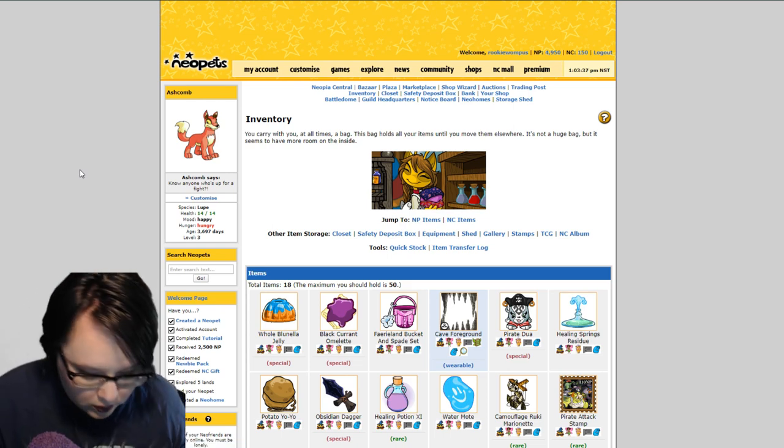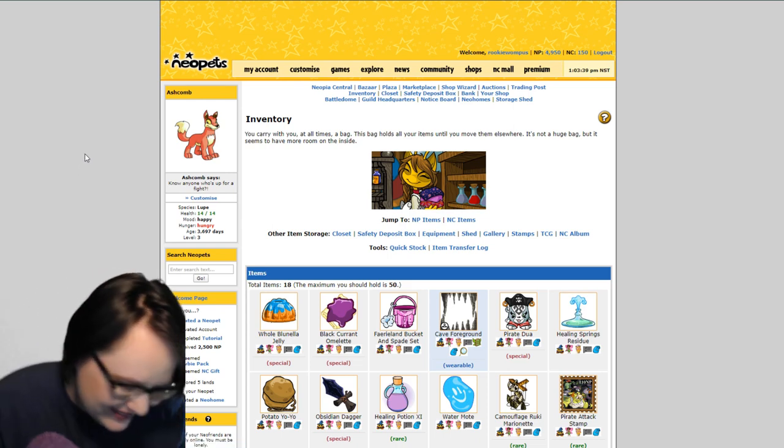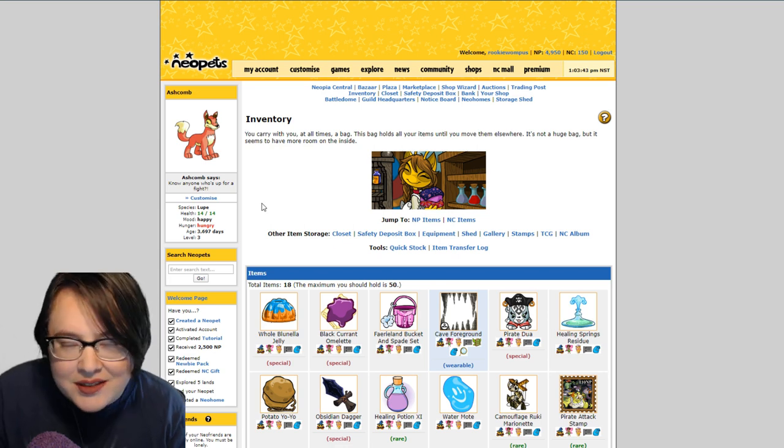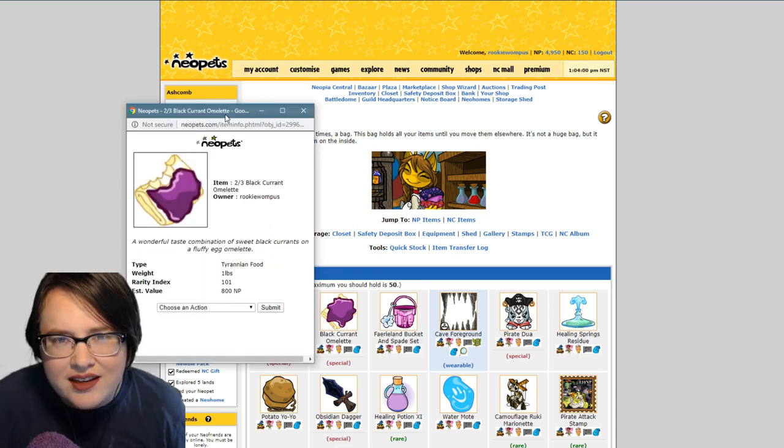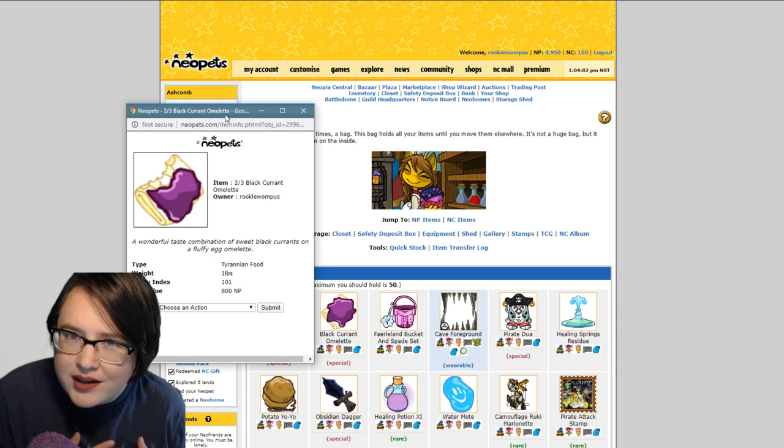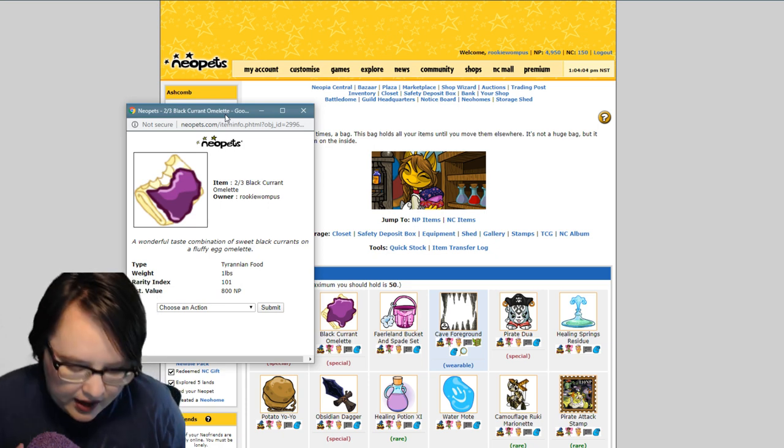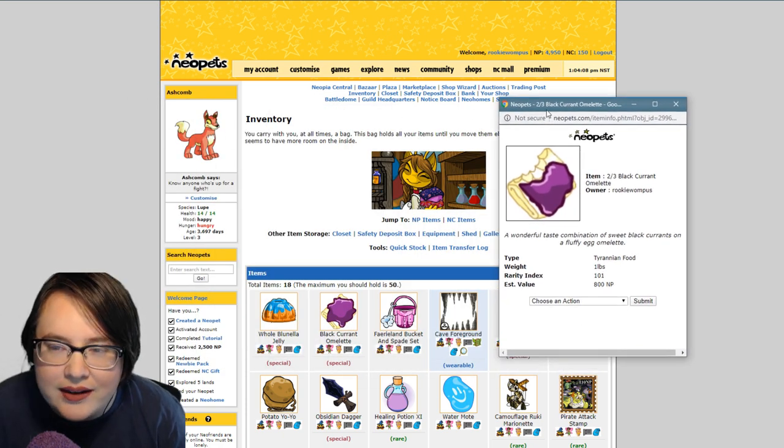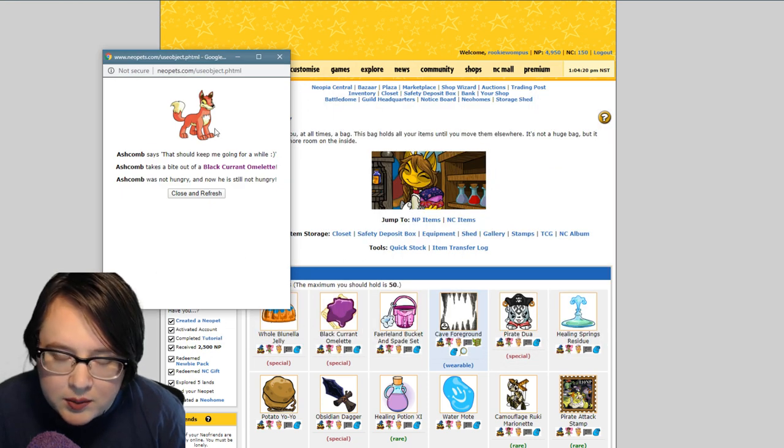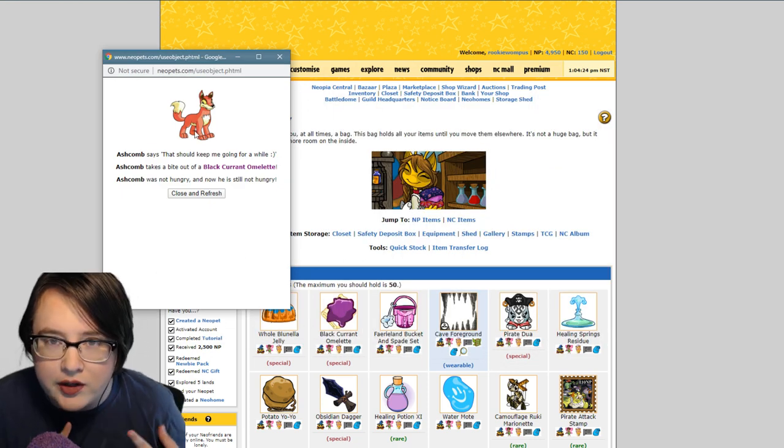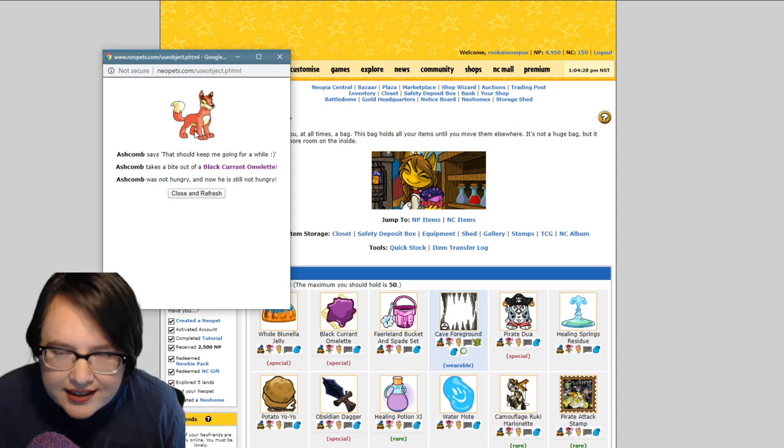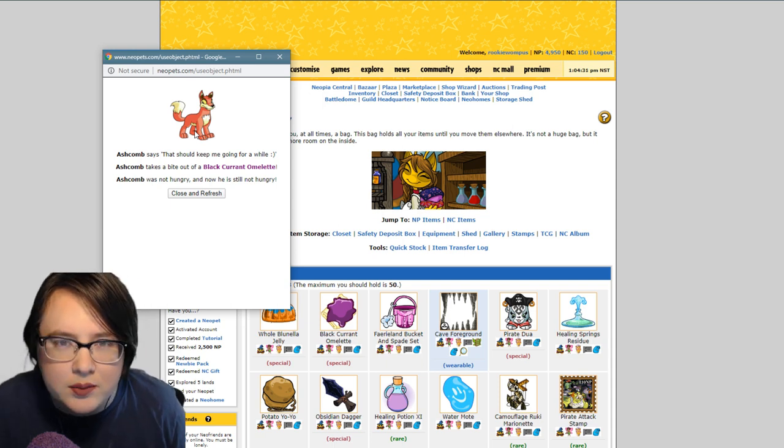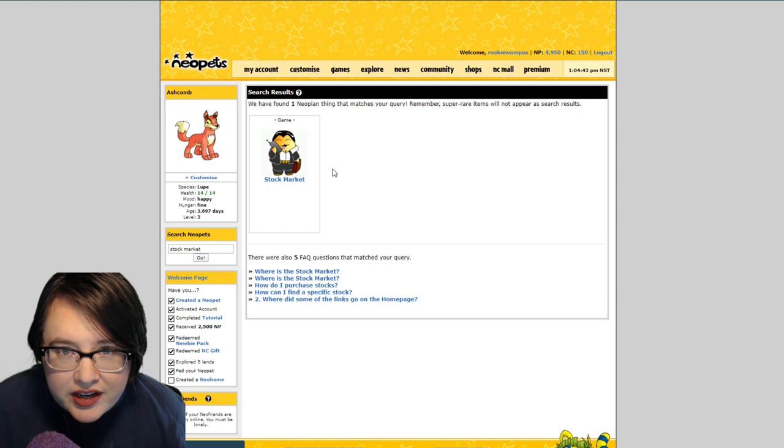Hey y'all, we're back with some more Neopets. Today we are going to be taking a look at how I've been making money in Neopets, how things are going, and this new guy right here, Ashcomb, and how I adopted him. I'm going to be talking about him and about my shop restocking.